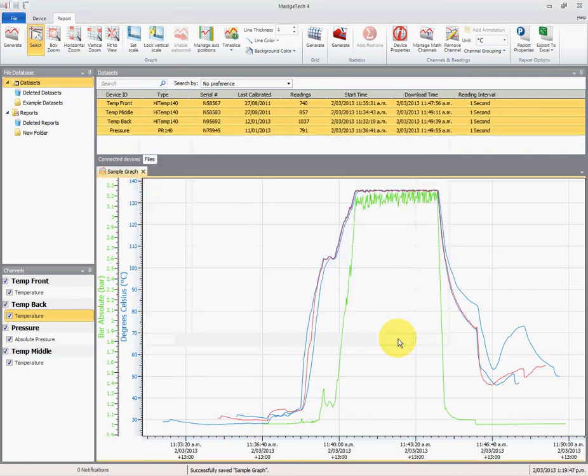Select OK to save that, and that concludes my video on how to prepare a graph. Thank you for listening.